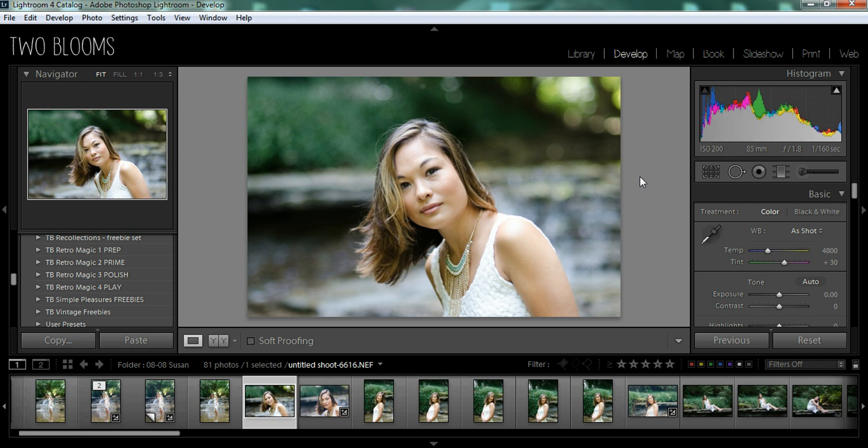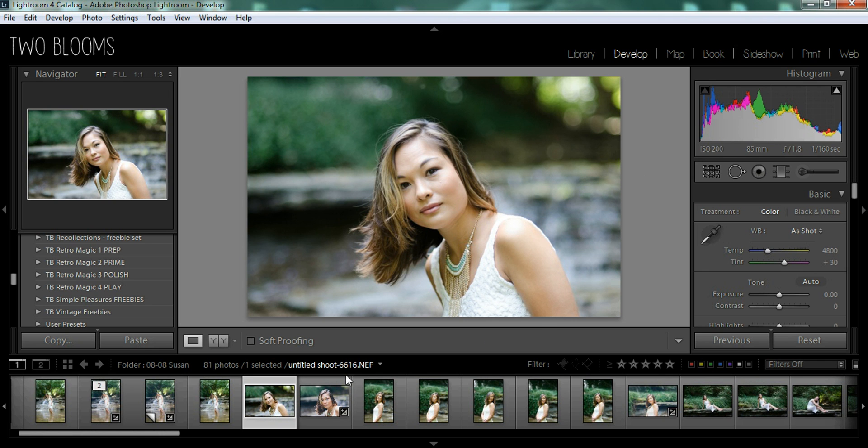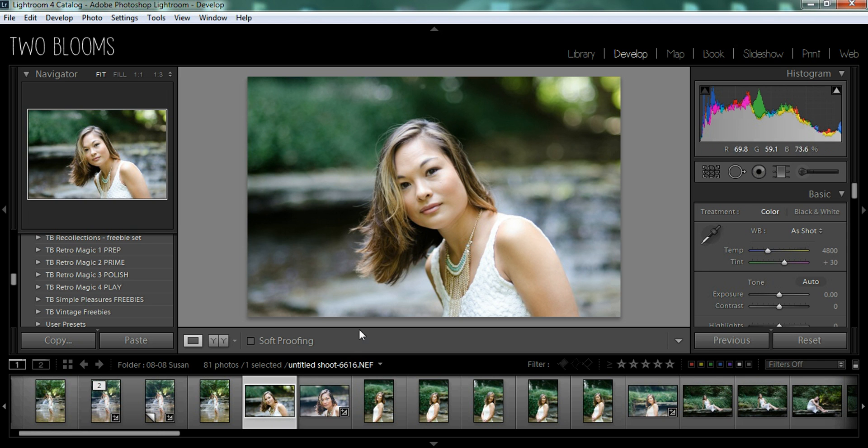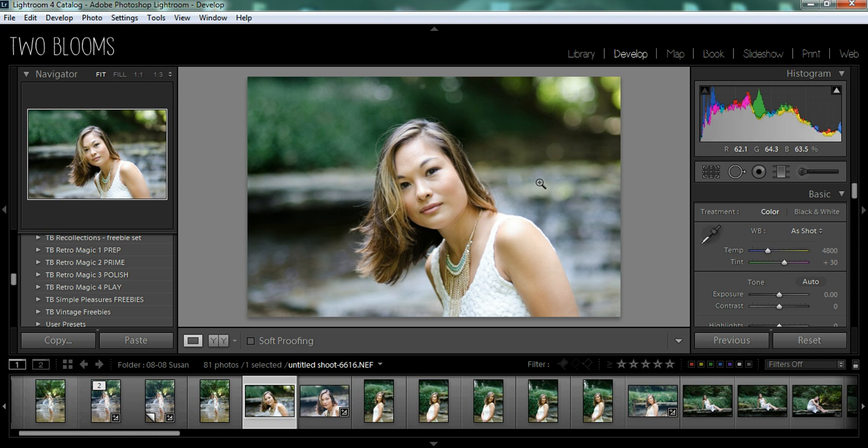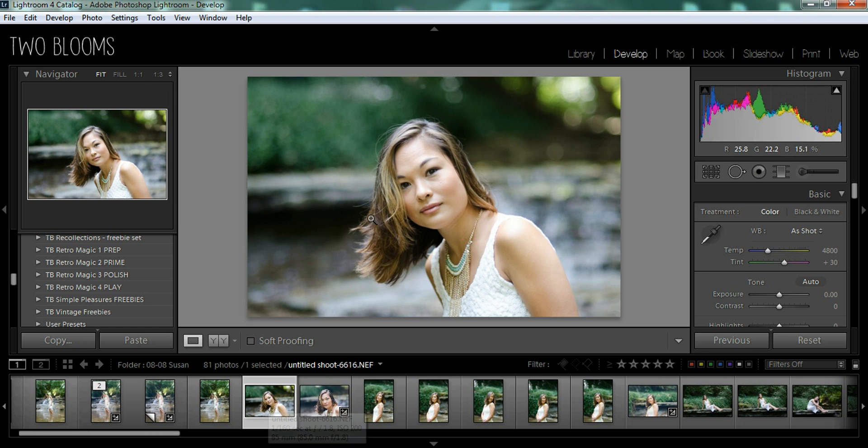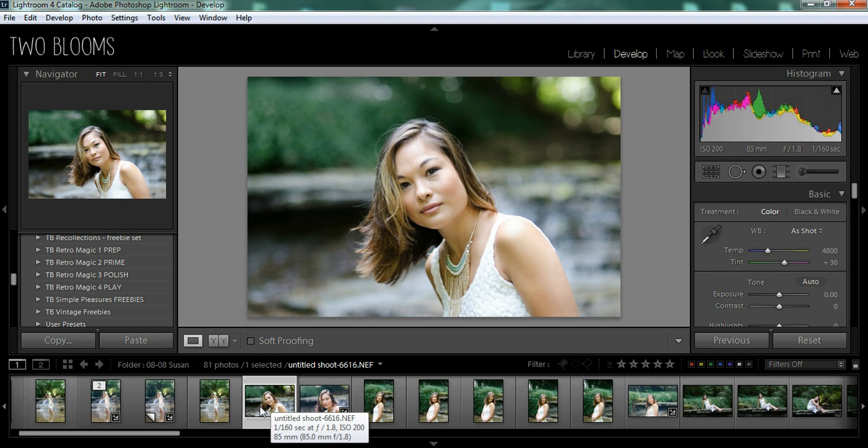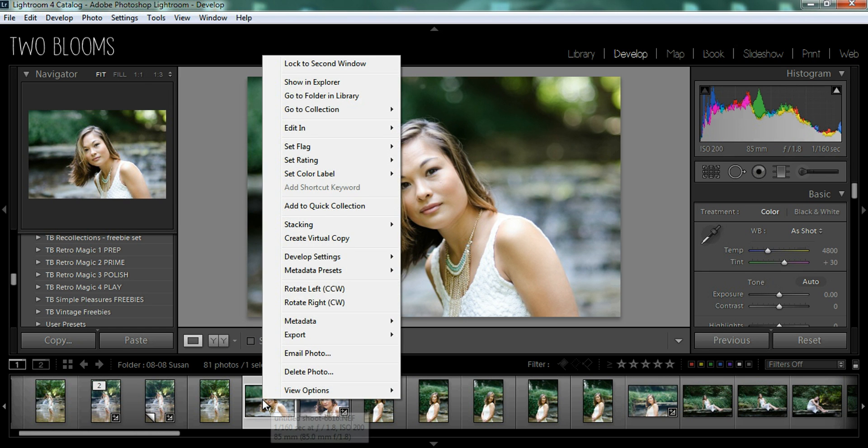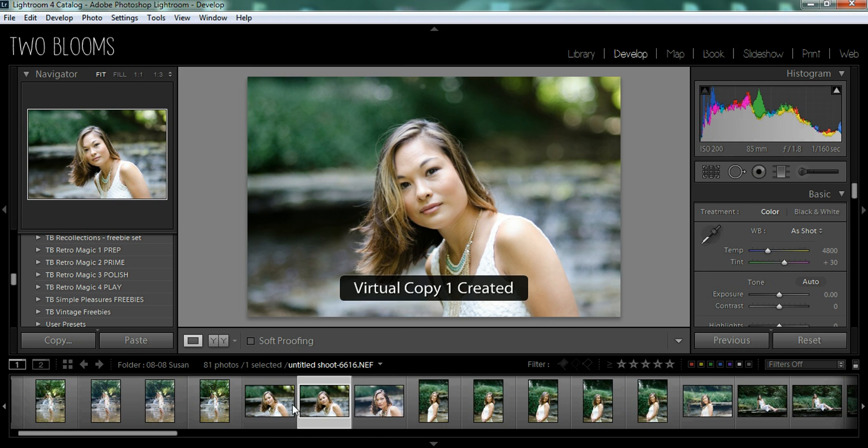So there's two ways that you can do this. It's pretty much the same thing, but you can start with an unedited image and basically we're just going to create a copy of this image so you can leave one that's unedited and edit the other one. So this is my original photo and I'm going to hover over the photo and I'm going to right click and create virtual copy.